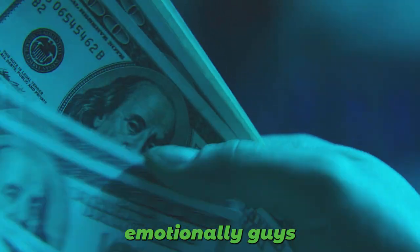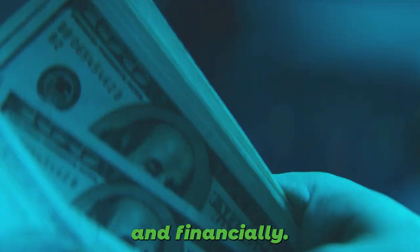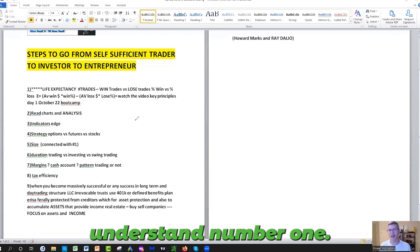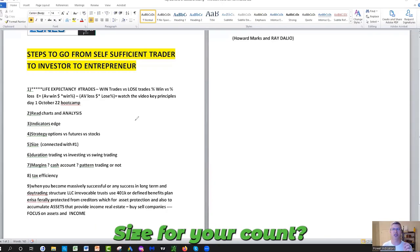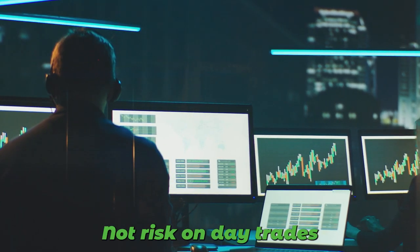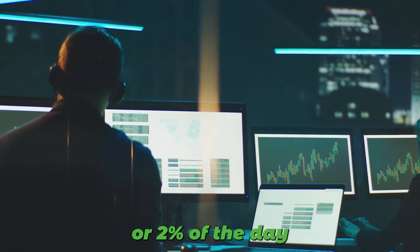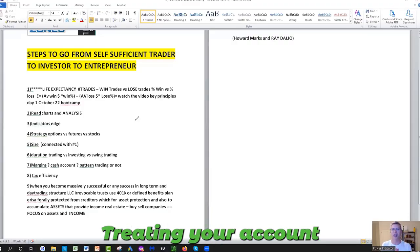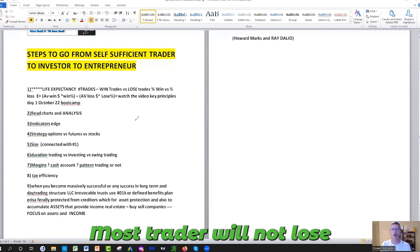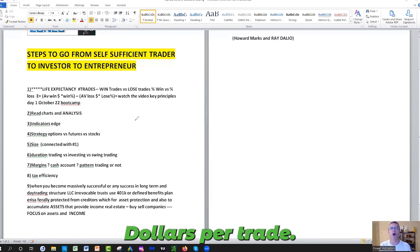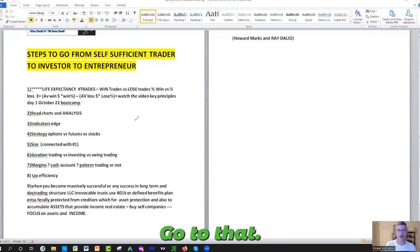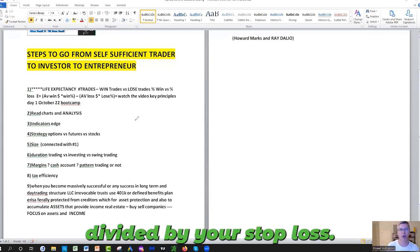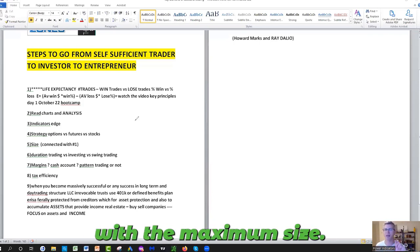Number five, which everything is connected to: Size. Are you taking too much size for your account? Usually traders do not risk on day trades more than one or two percent of the day trading account. If your day trading account is $10,000, most traders will not lose more than $200 per trade. Do your risk in accordance to that, do your size in accordance to that. Put the amount at risk, the $200 divided by your stop loss. Usually you come up with the maximum size that you should be risking on any trade.